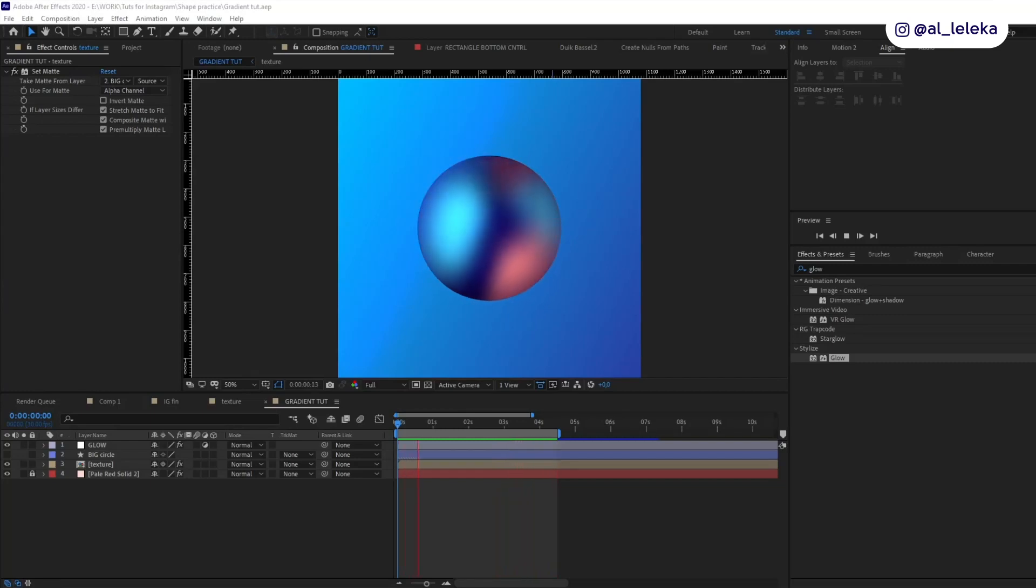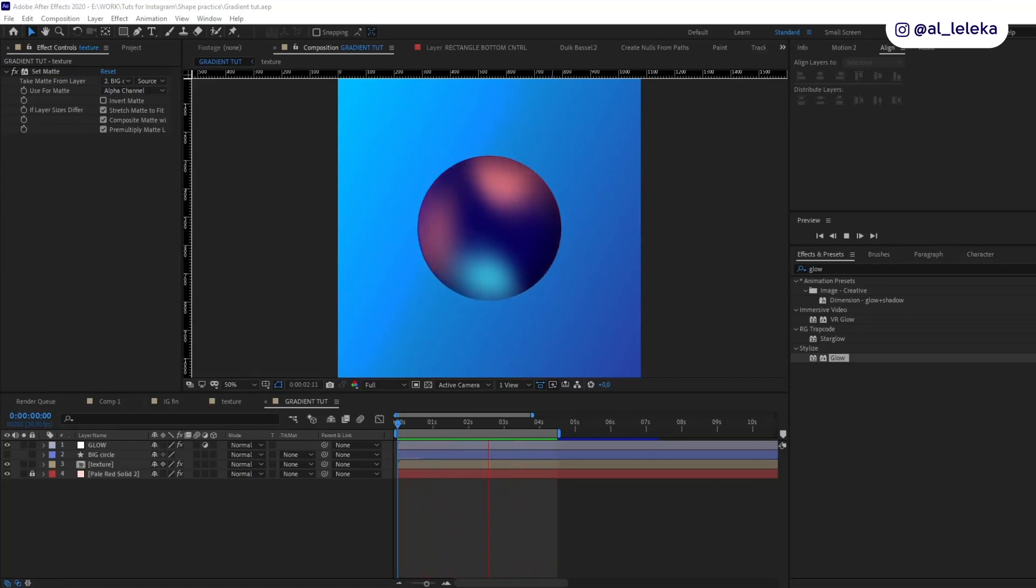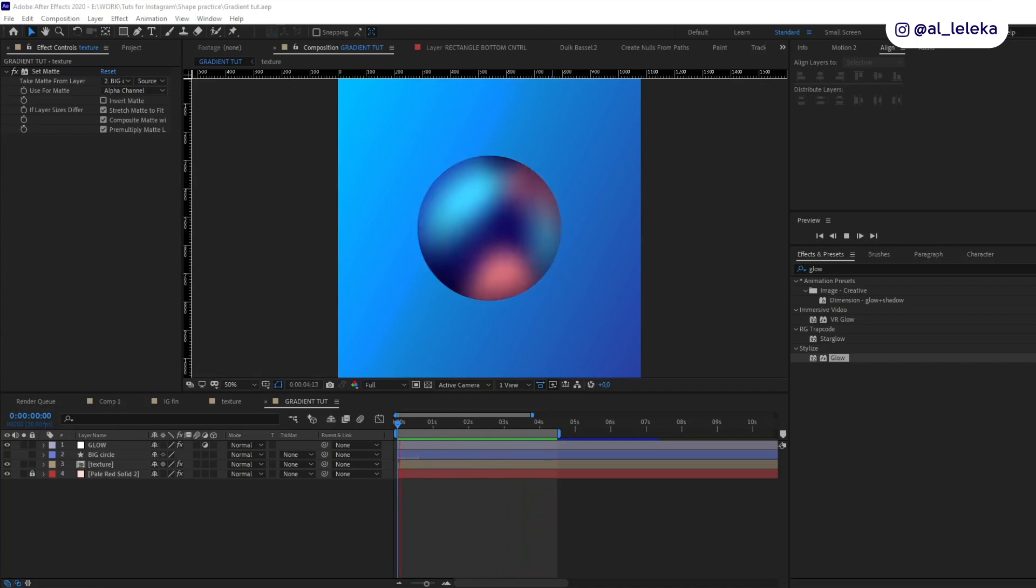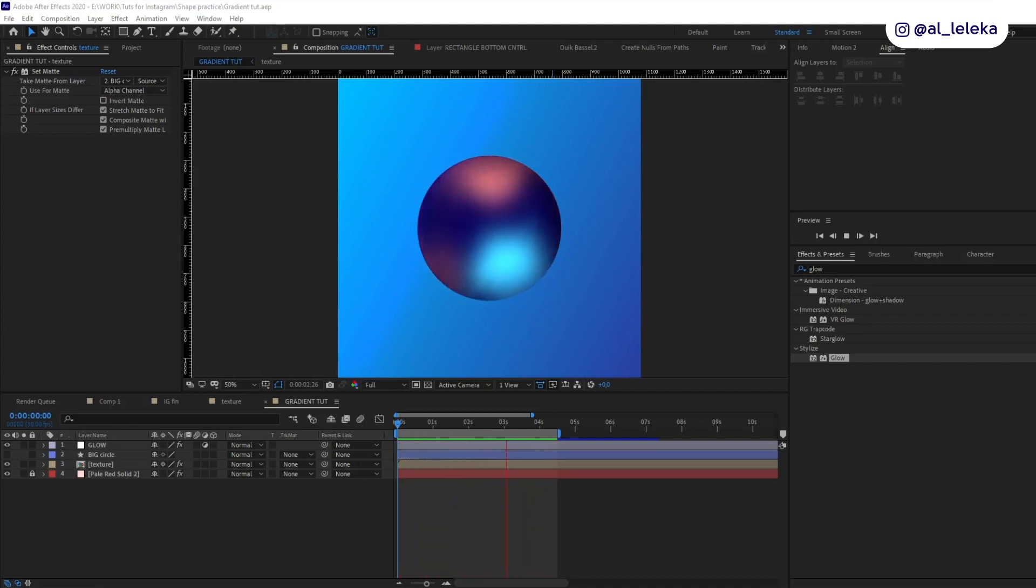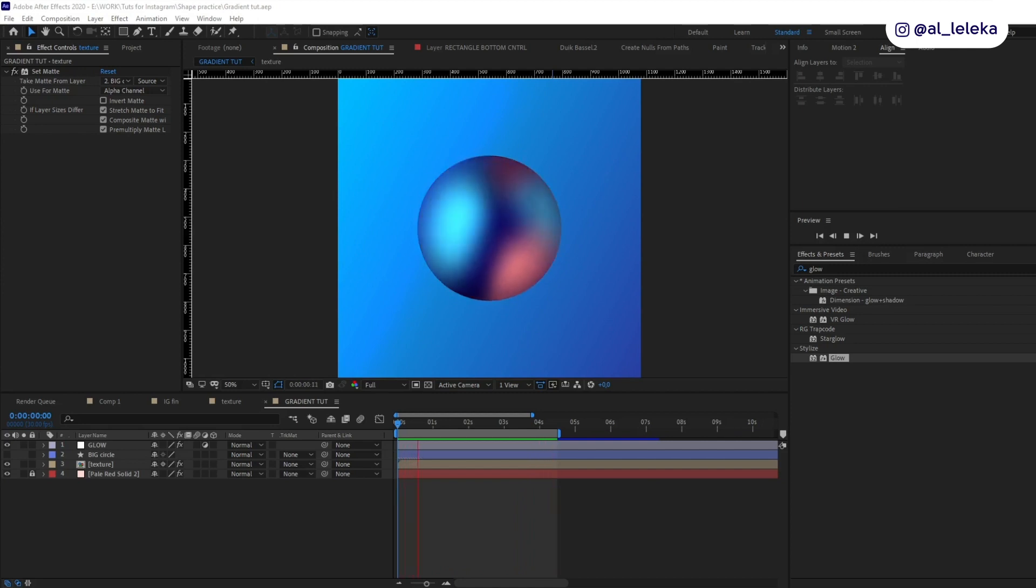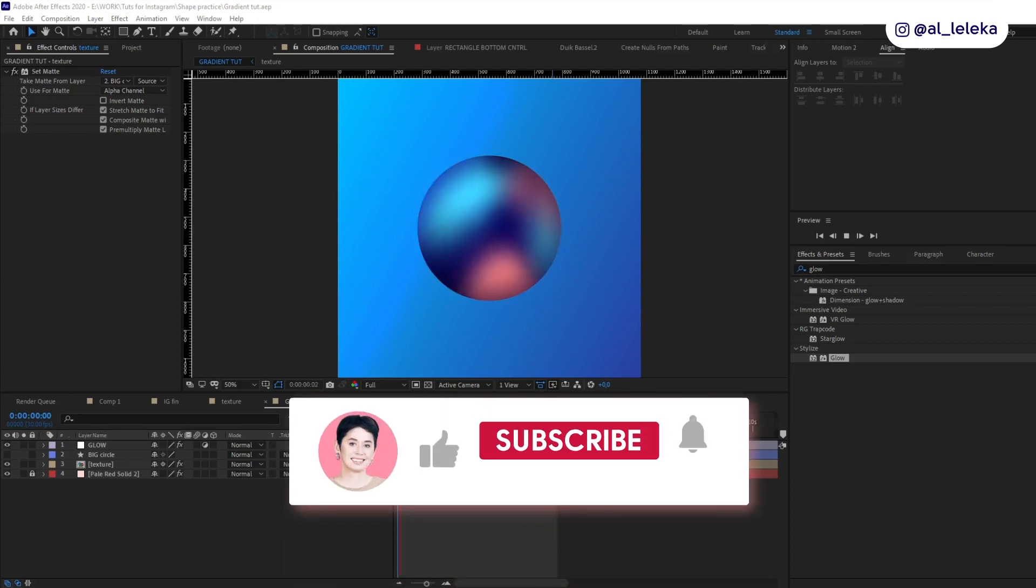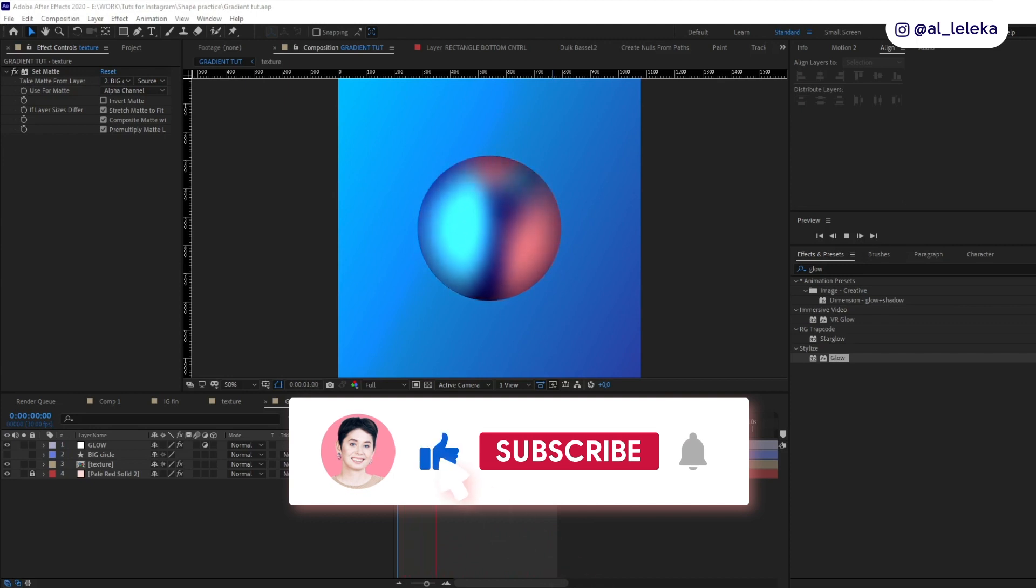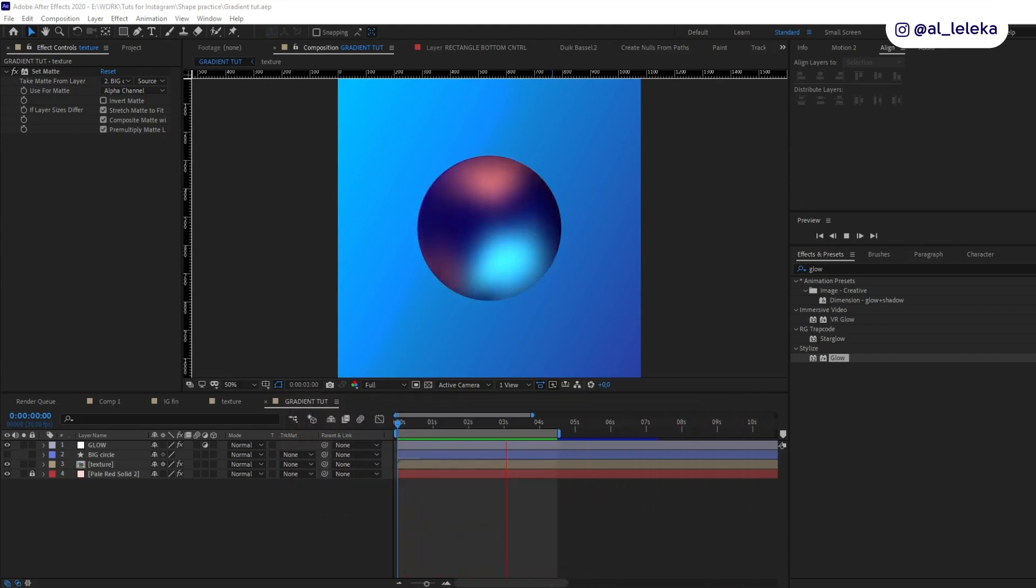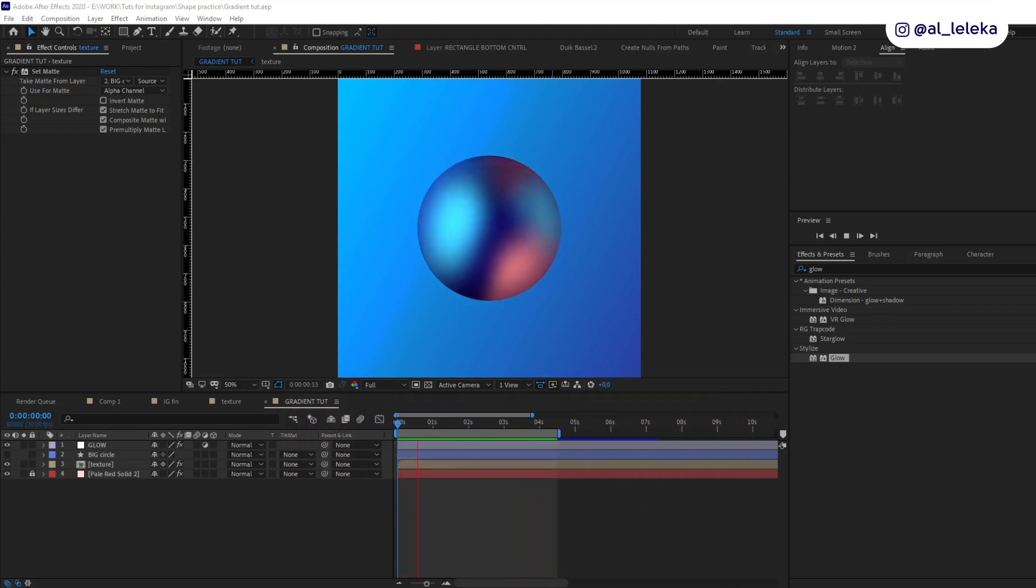Hi everyone, on Instagram you asked me to record a quick tutorial on how to set these cool gradients and I did it. Before we start, I remind you to support me as a creator and hit a comment, drop a like, and of course subscribe to my channel so you won't miss any cool tips and tutorials about motion design and illustration.